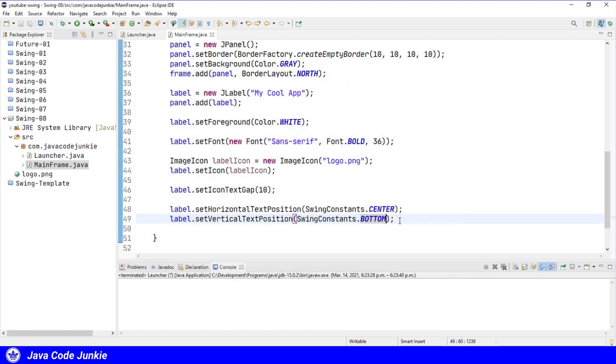I'll leave it to you as an exercise to play with these horizontal and vertical text positions to move the icon so that it's at the bottom or on the right, just by simply using different variations of the SwingConstants.